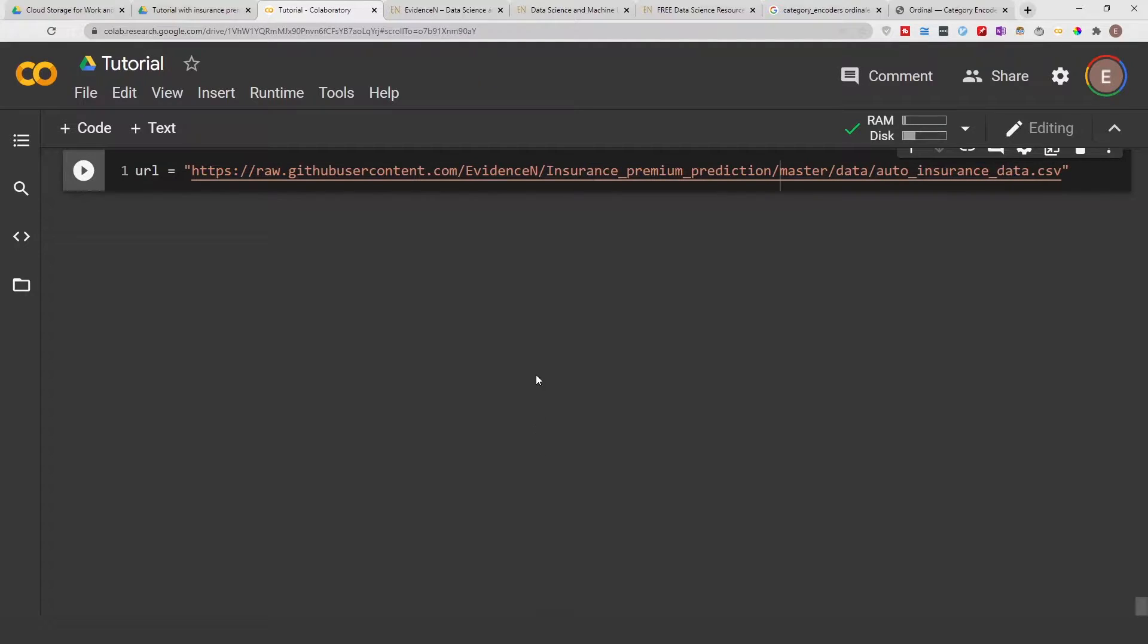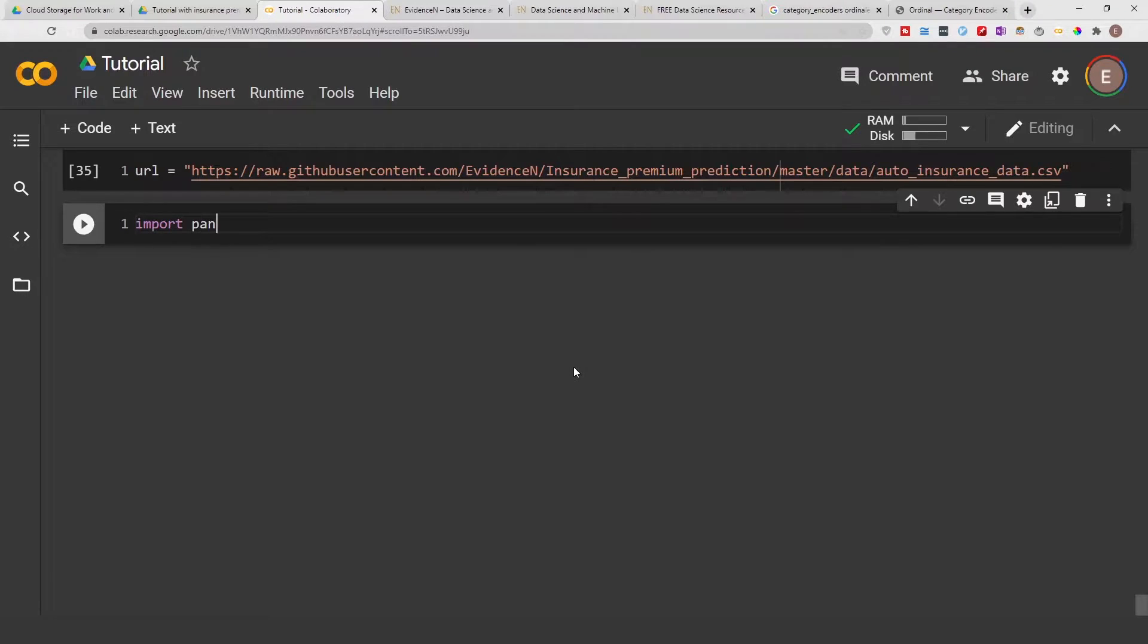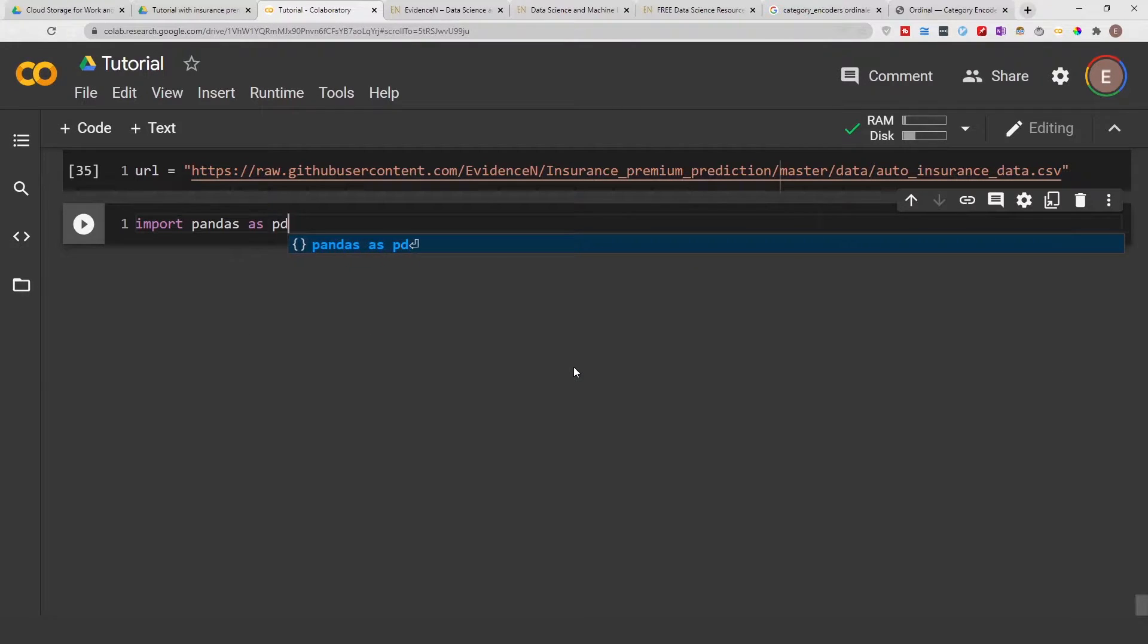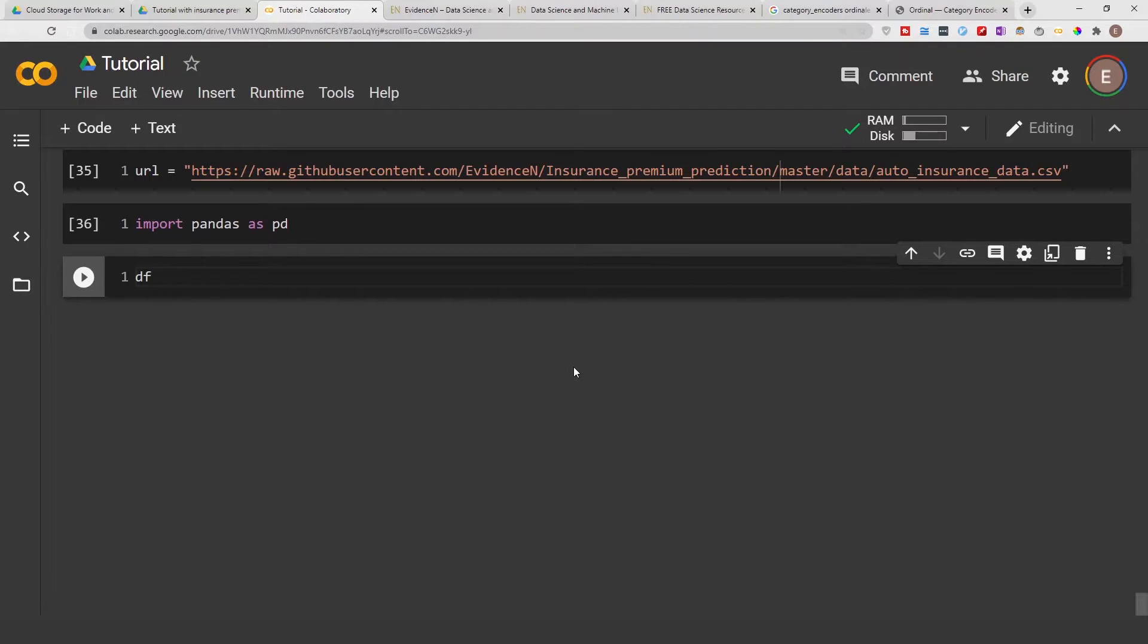So first let's go ahead and get the data. I'm just gonna import pandas as pd, shift enter to execute the current cell you are in and create a new cell below it. And let's go ahead and read our data frame and let's just call it df.